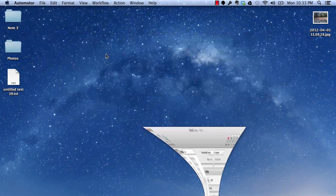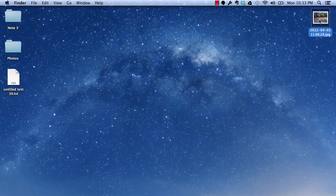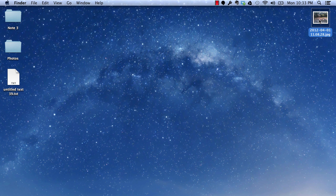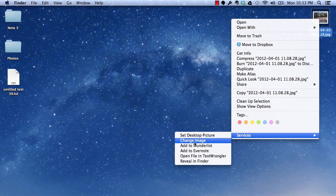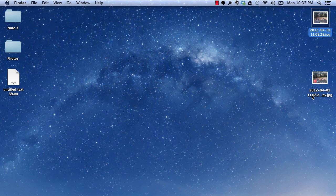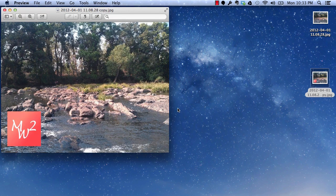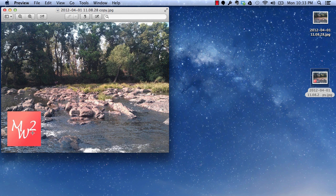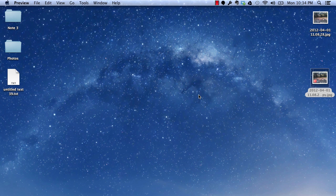You can go to any image file like I have one of the image file here and right click on it and select services and you will see your saved service in there. Just click on that and you will see that all the actions has been performed and you have a new image which has a watermark on it. If I just open it, it's on the size which I have selected with a watermark and with a JPEG type. So everything is done automatically with a single right click.